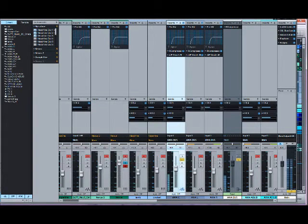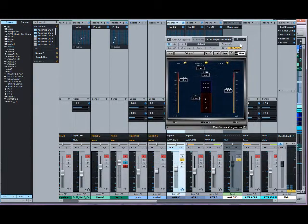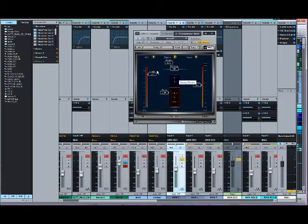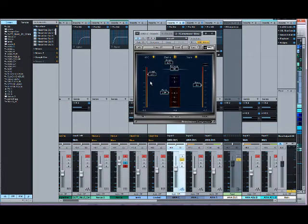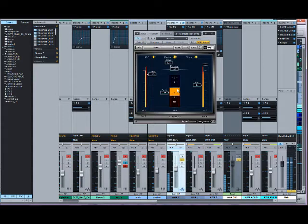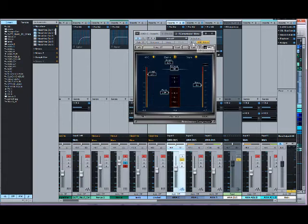Sorry, the compressor was on the other screen so you couldn't see it. Here's the Renaissance Compressor — pretty light ratio, fairly fast attack, average release. It's crossing the threshold pretty much all the time, and I've brought up the gain by just over 2dB to compensate for the level drop from compression.